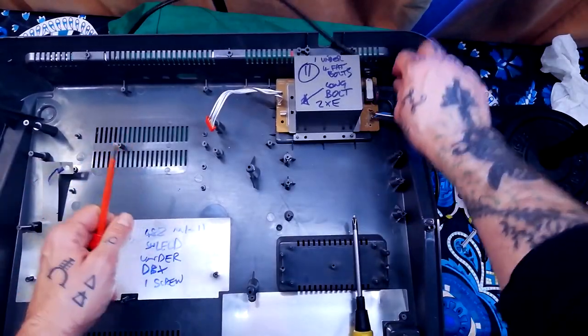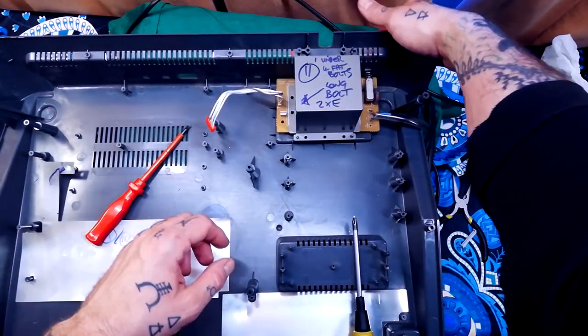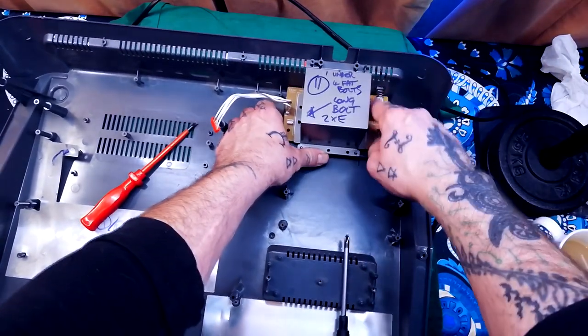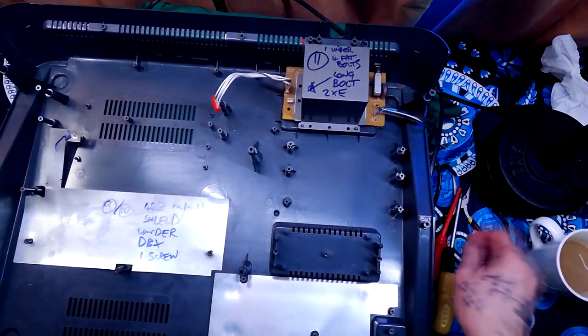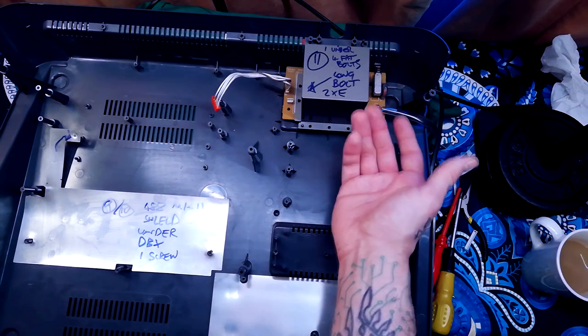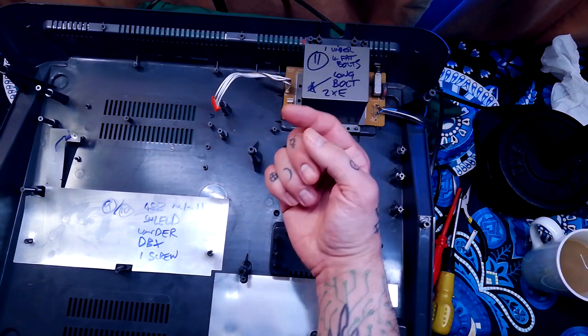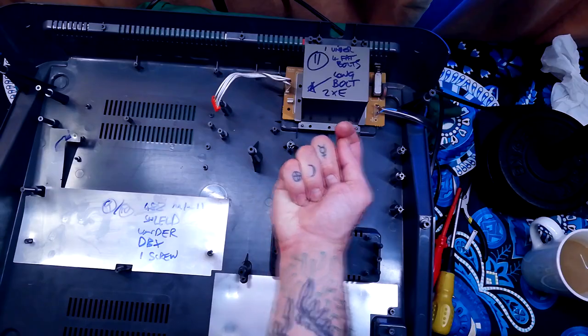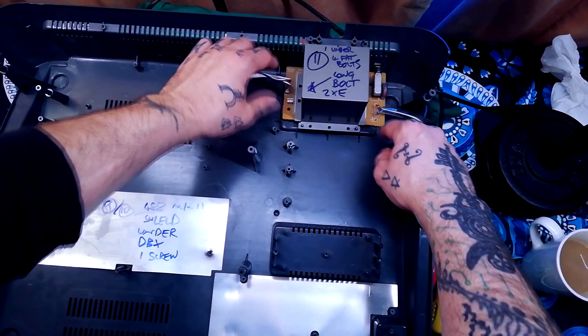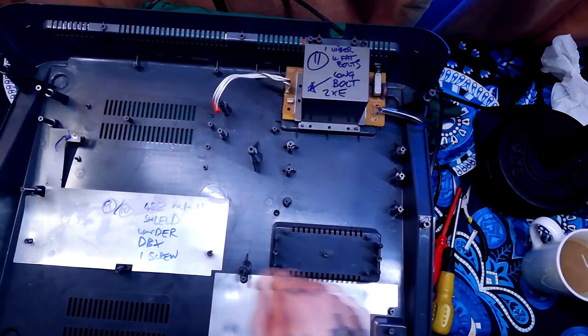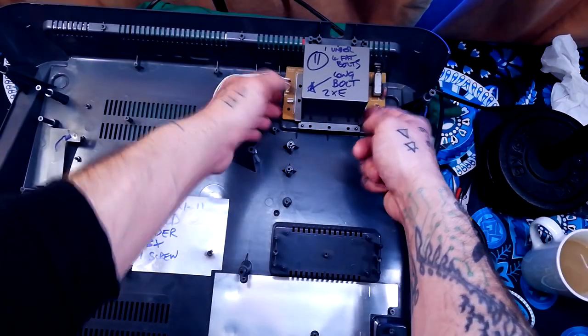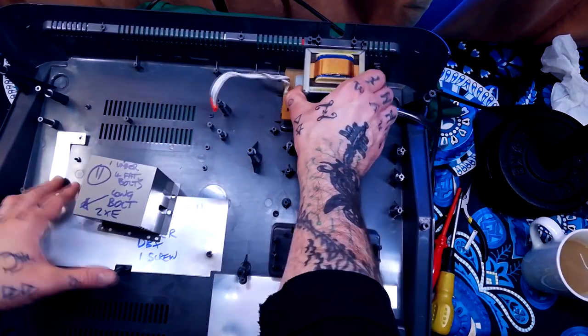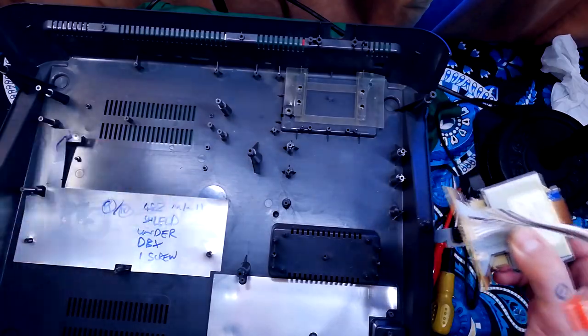That leaves us with the transformer itself. It can be easier to remove the plastic cap from the power switch. You're going to have one metal screw, obviously all the screws are metal, but I mean of the type that goes into metal going into the plate from above, and then you've got four thicker bolts going through the bit of the cover for the transformer there.